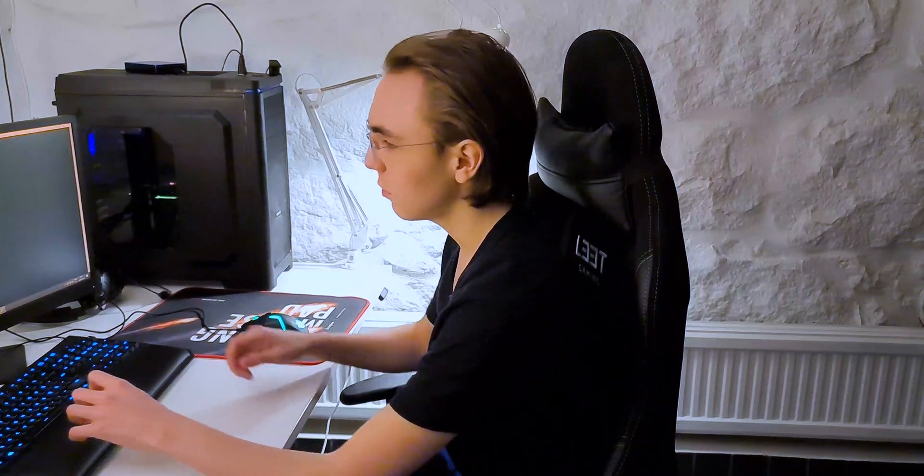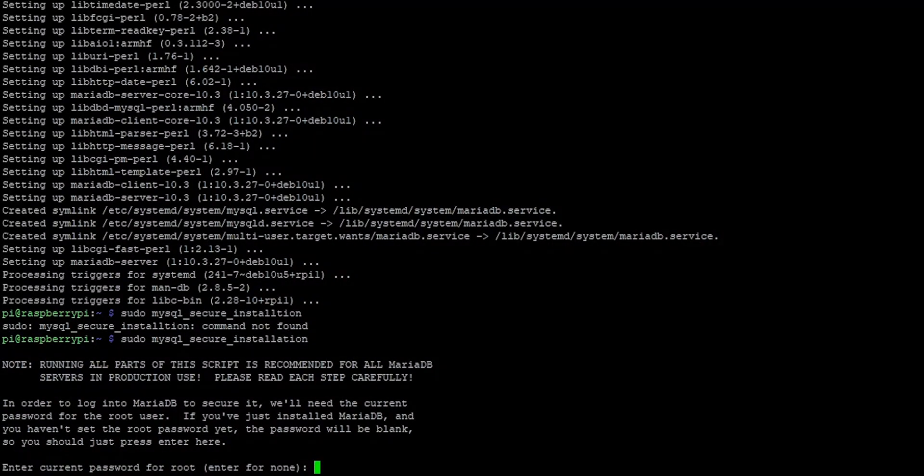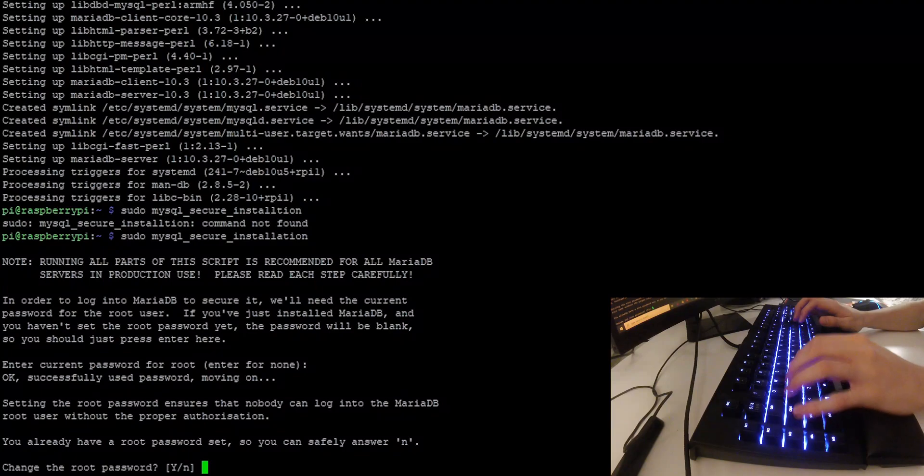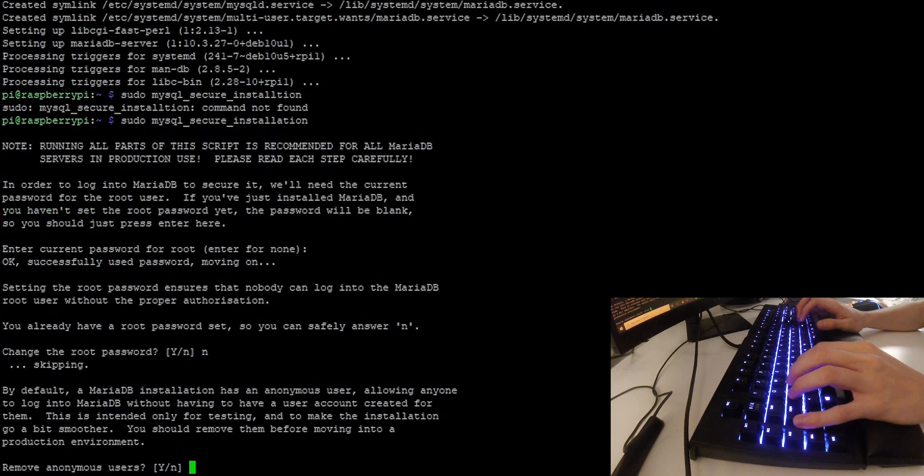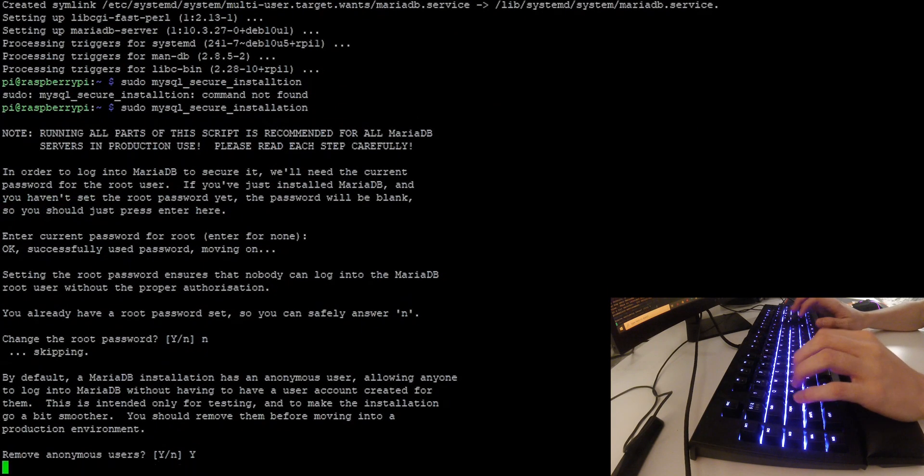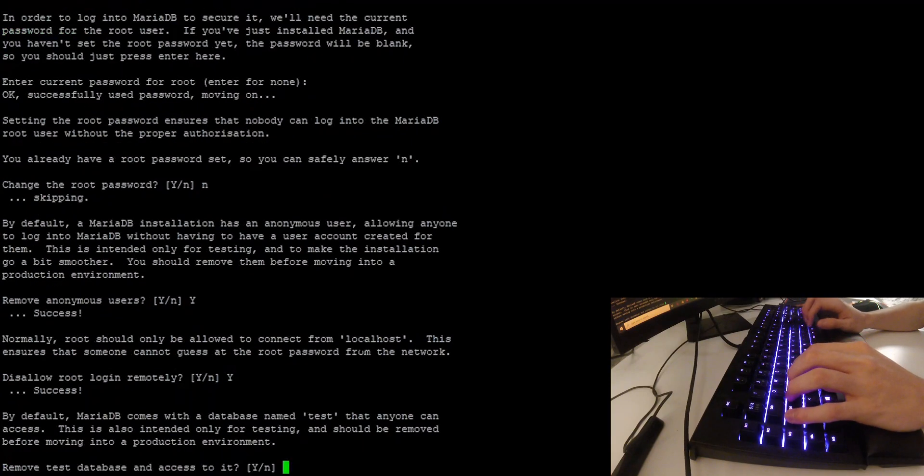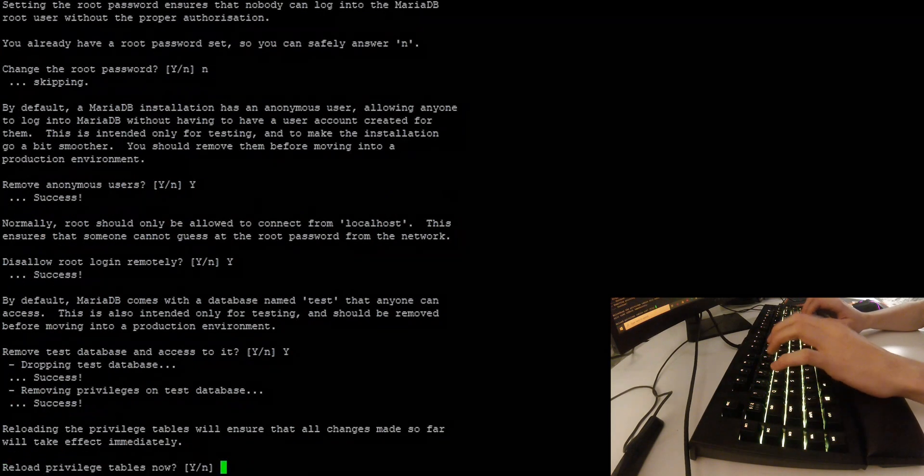So during this step, it's going to ask multiple questions. So what you can do is first, it asks you for the password for root. So the password you use to log in. Then when it asks you to change the root password, you can answer no. Remove anonymous users. Yes. Disallow root login remotely. Yes. Remove test database and access to it. Yes. Reload privilege tables. Yes. And that's it. Now the database is set up.